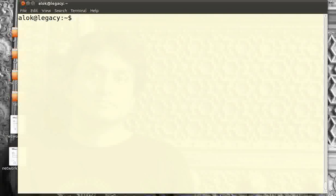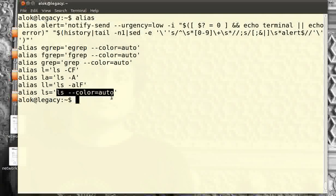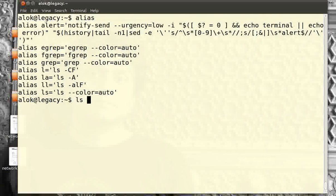To make it easier to understand, I'll give an alias command and explain a couple of things. If you see here, the default alias is `ls` is equal to `ls --color=auto`. What this actually does is the alias says it will give color only when the destination is the terminal screen.